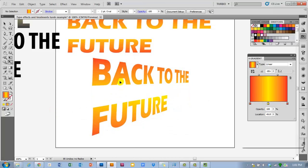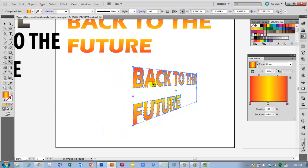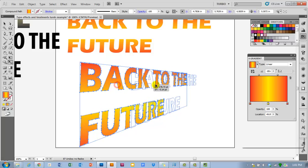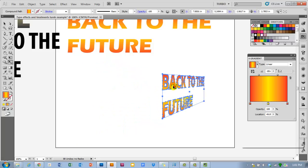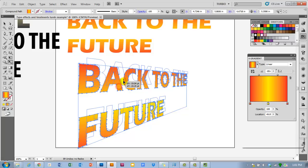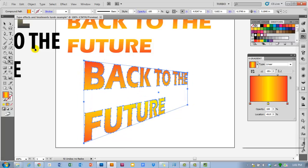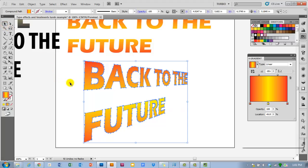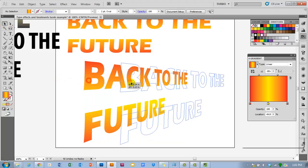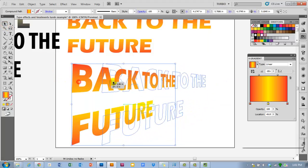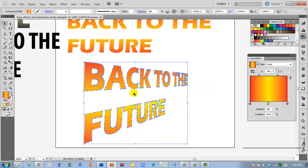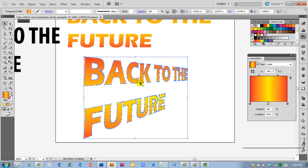Once an object has been placed on the grid, it stays with the grid — so if you move it with the perspective grid tool with the grid turned off, it'll stay in perspective. As soon as you switch to a regular selection tool, it will be off that grid and won't move back into it. In fact, if you move it back into the grid, it'll be warped further, so be careful with that.